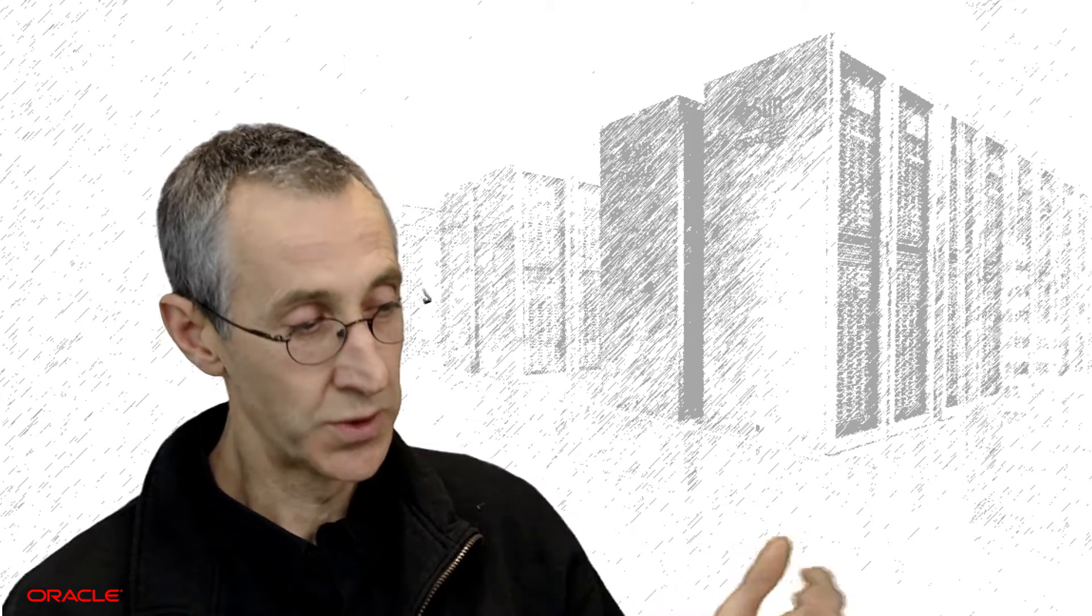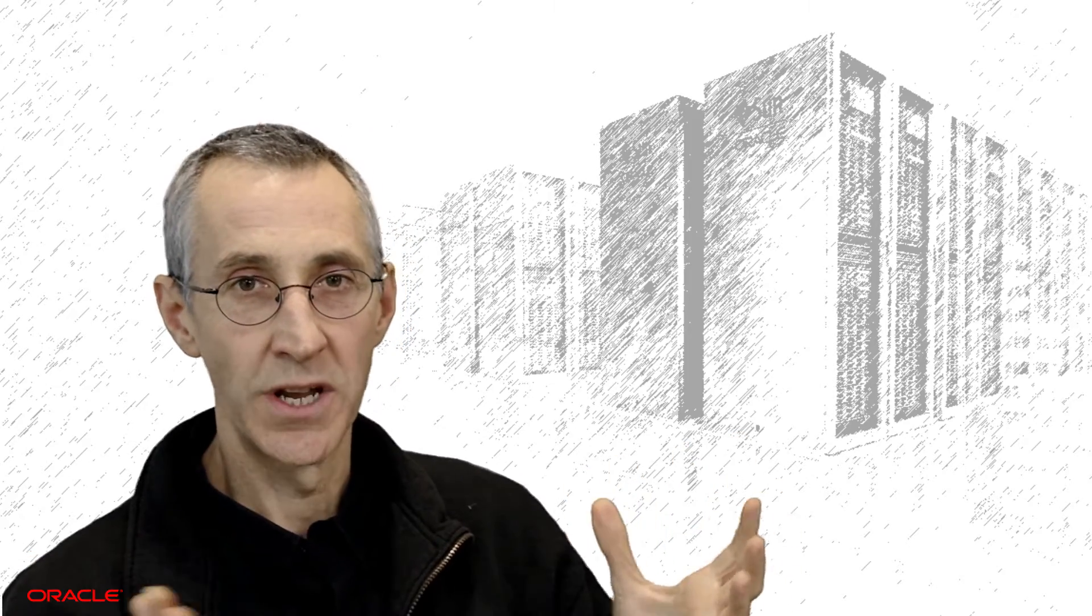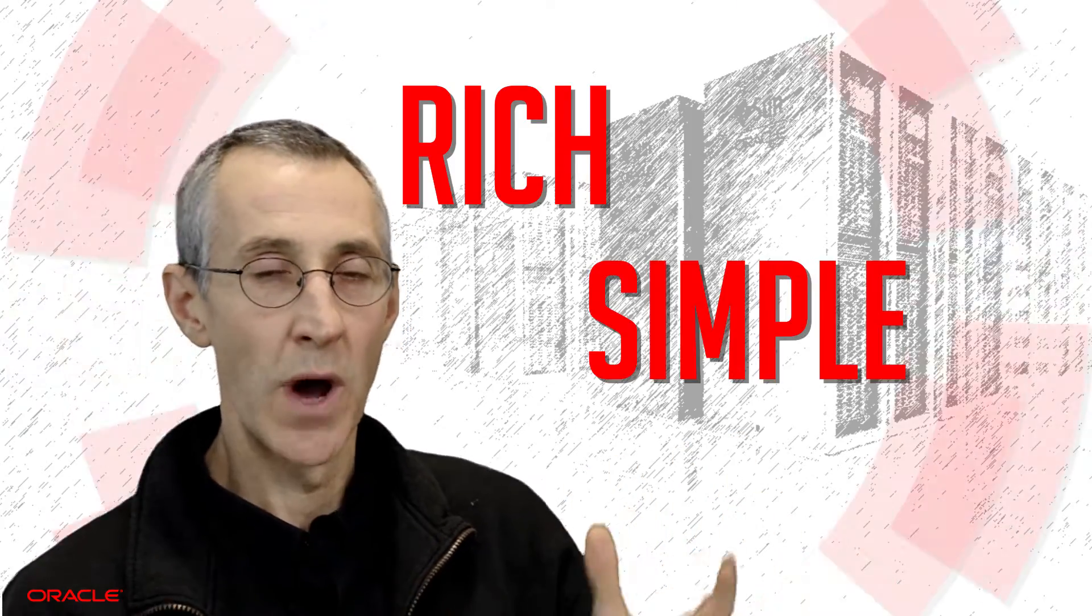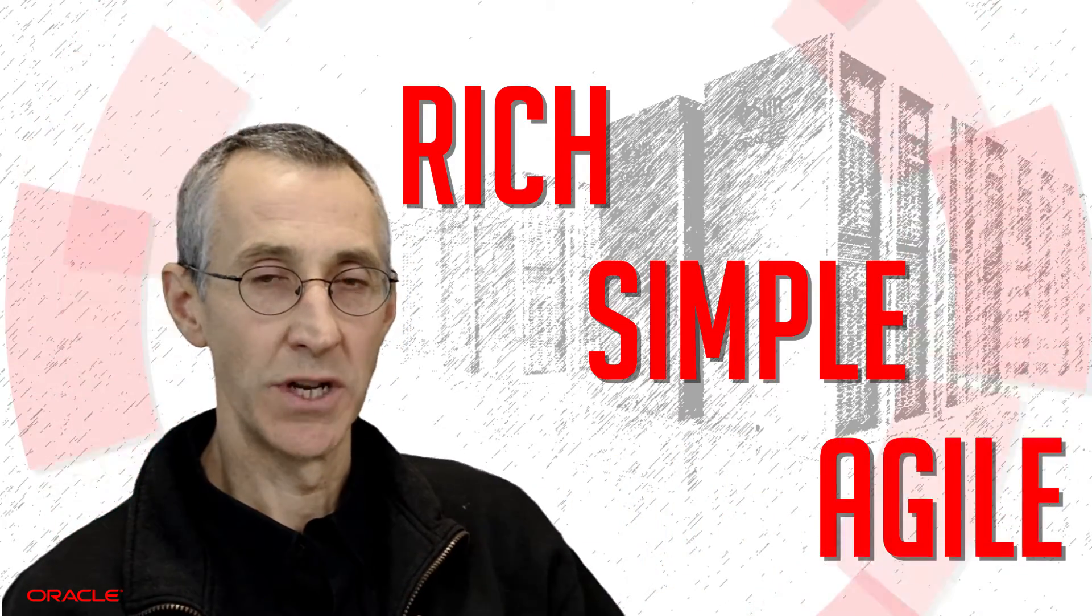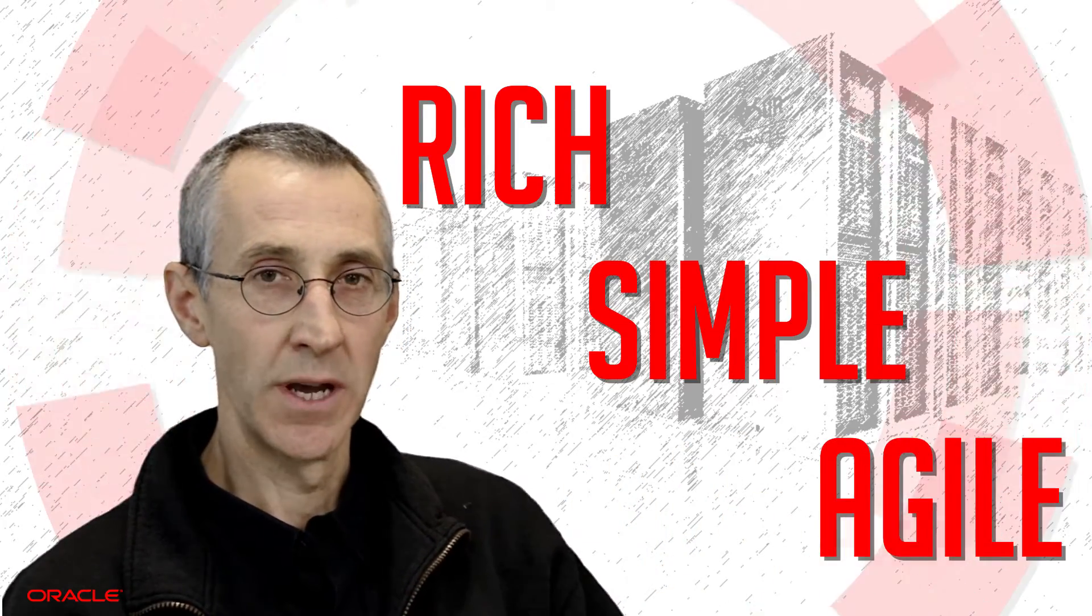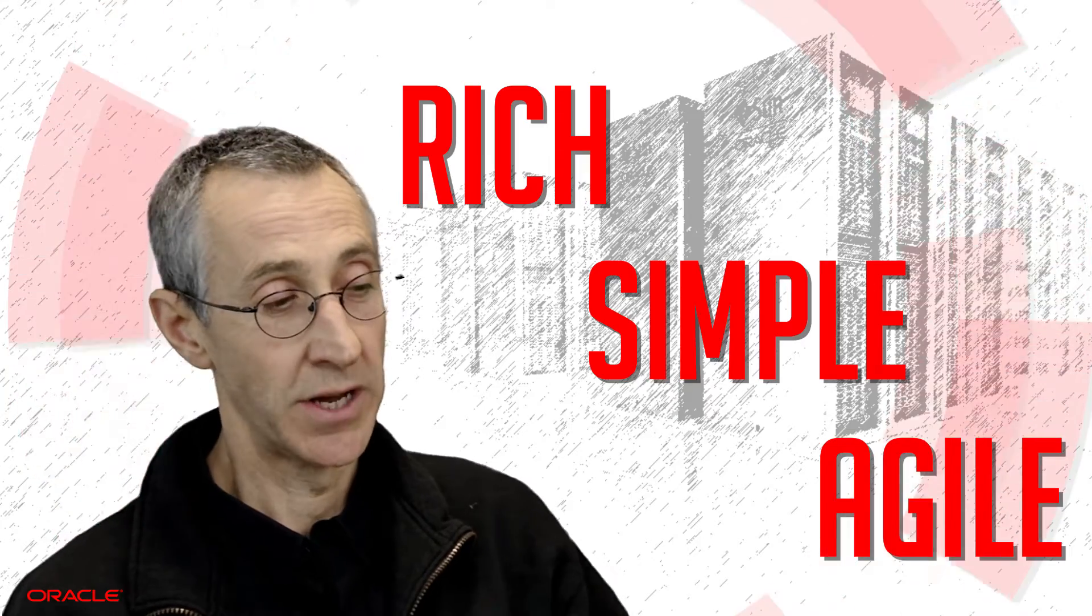Once you have access to these new data sources, of course, now you get the opportunity to run SQL over all of your data, which gives you this whole new rich, simple, agile language for doing pattern matching over big data.